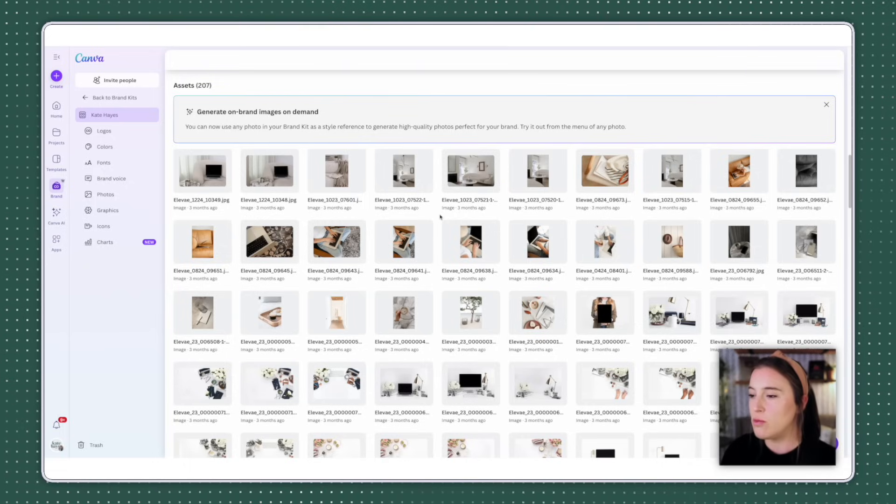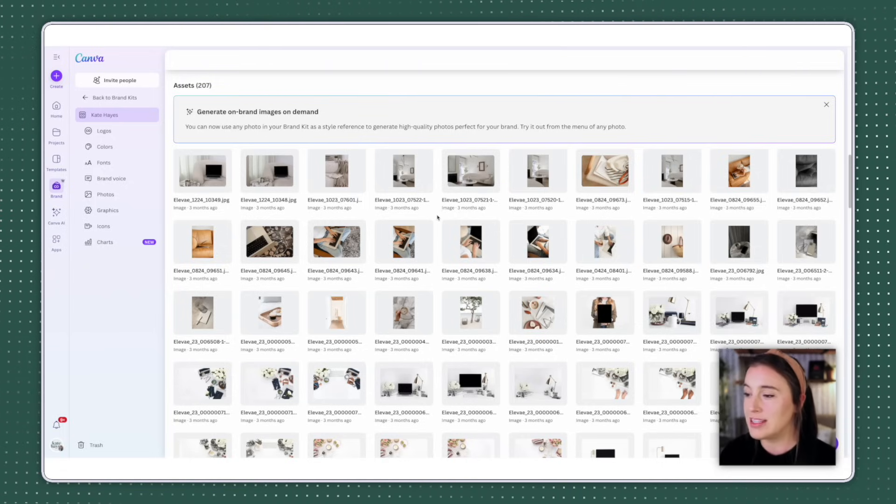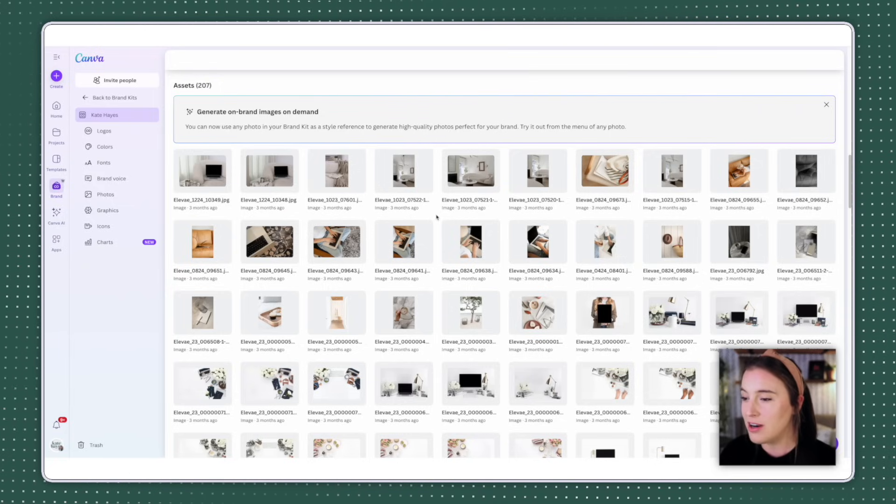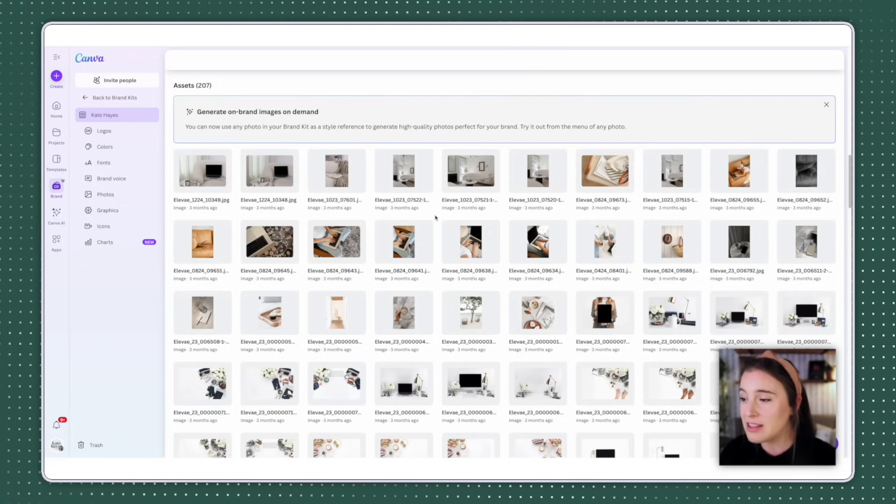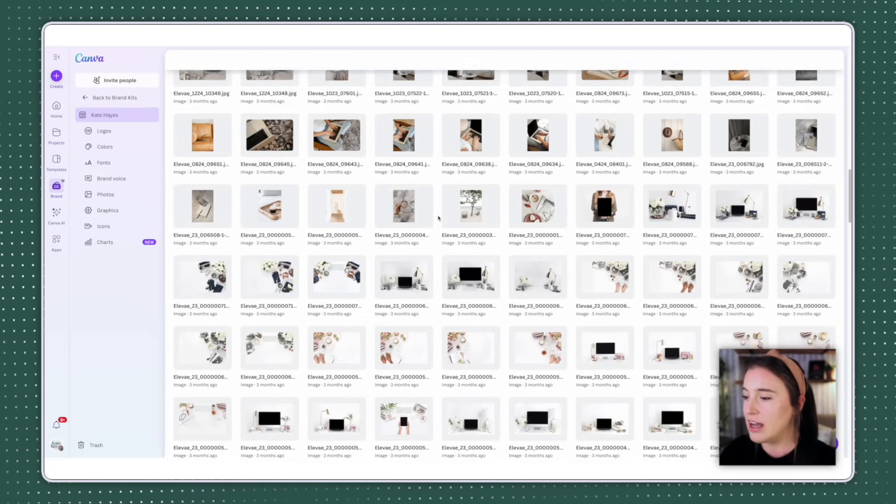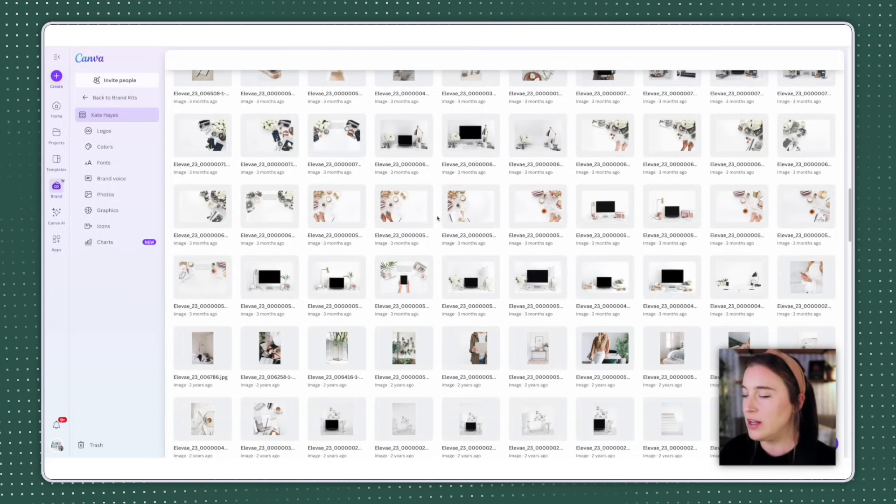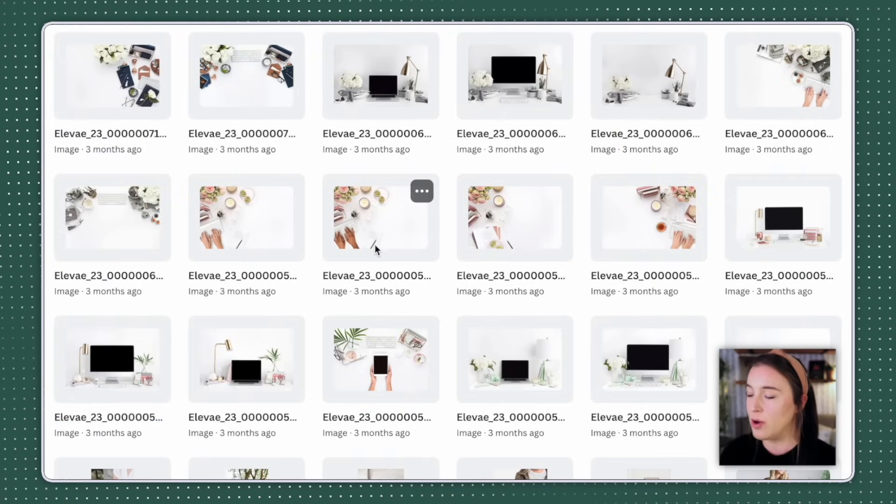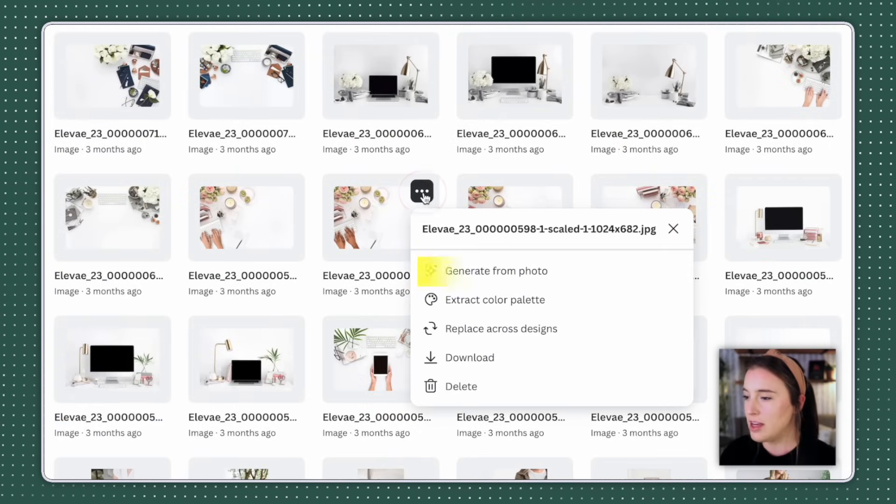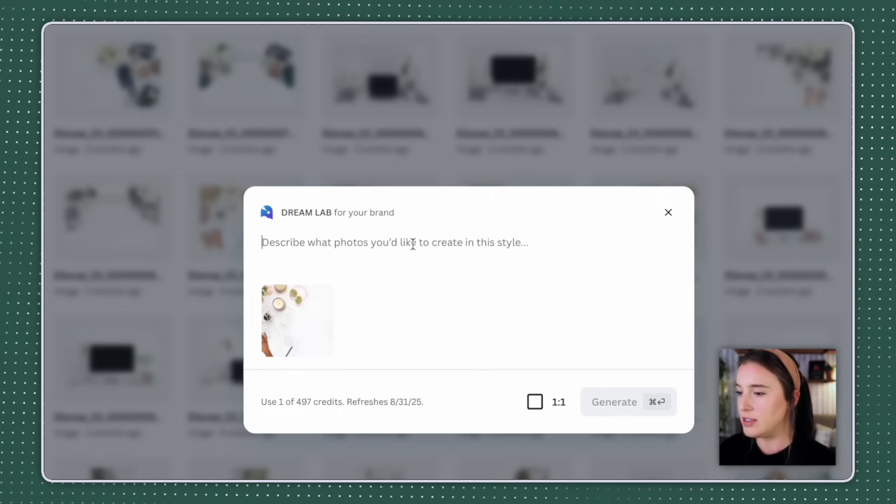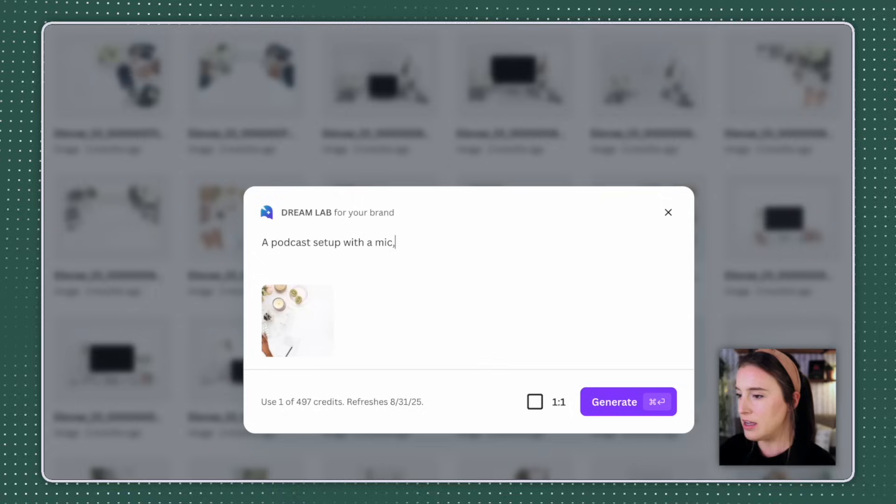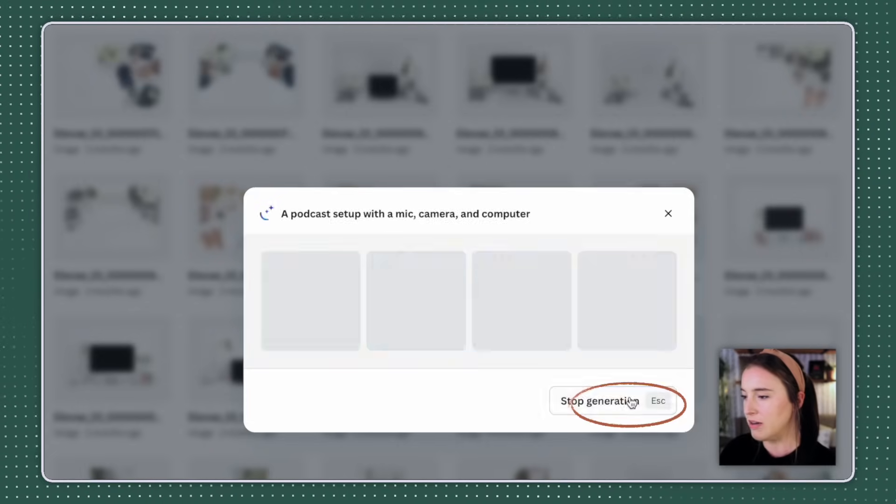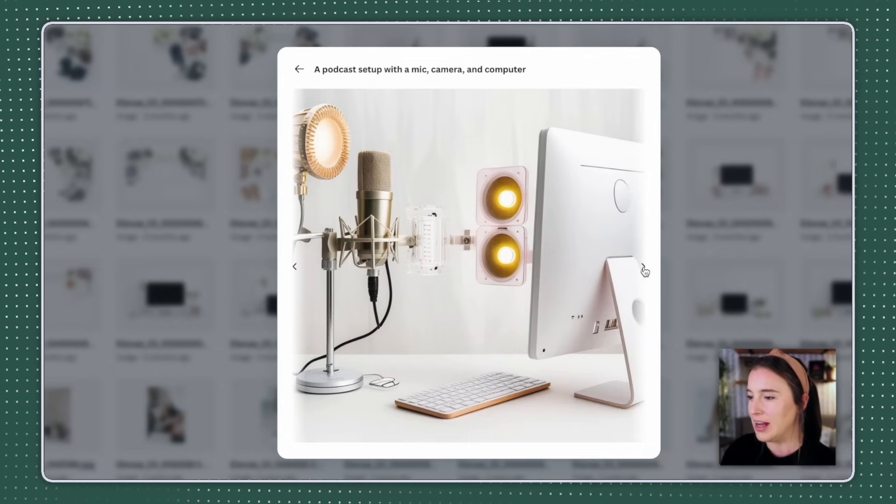So instead of just using generic stock photos, the same ones that everyone else is using from the Canva element library, you can use canvas AI to generate new ones specifically based on a style that you like from an existing image that you have. So these are some stock images that I have uploaded into my brand kit, and I'm going to generate a new one, let's say for a podcast setup, I'm going to go to the photo that I like that I want to base this new one off of and click the three dots. And then I'm going to choose generate from photo, and I want to give it a prompt to describe what type of photo I want it to generate for me. So I might say a podcast setup with a mic, camera, and computer, and then I'm going to click generate.